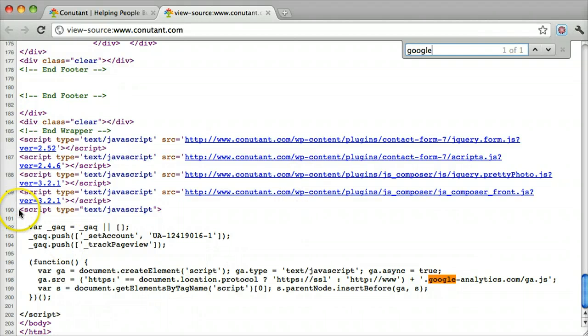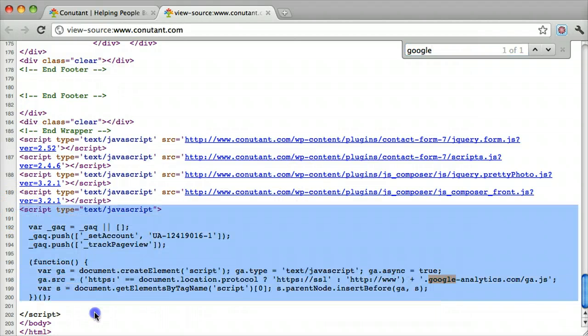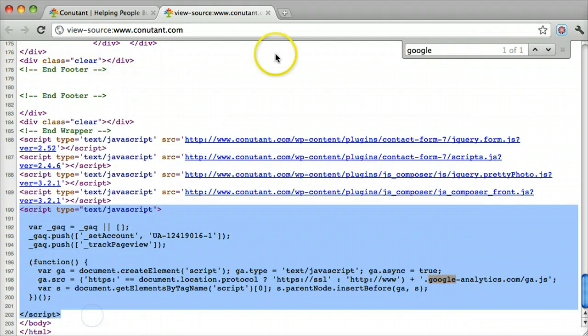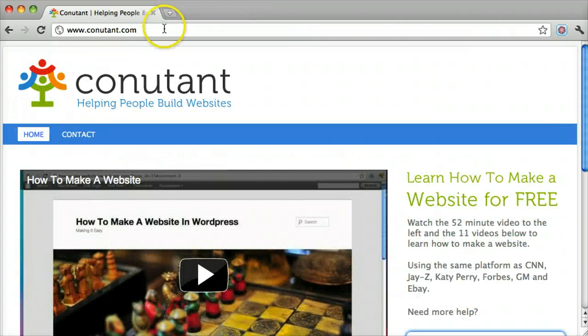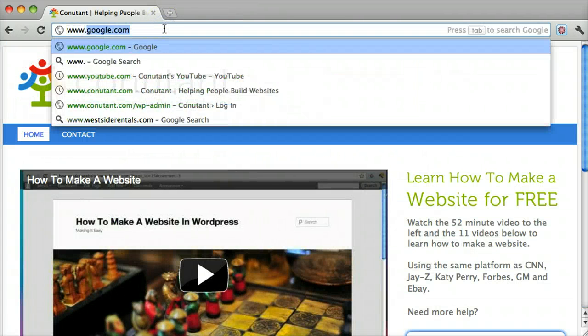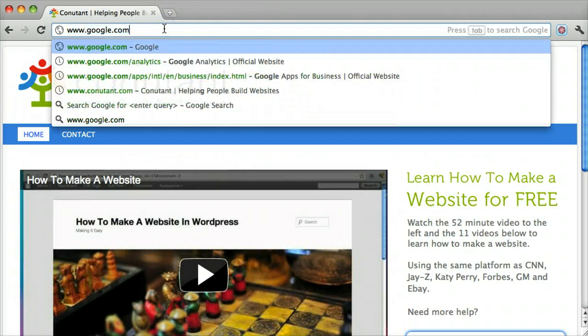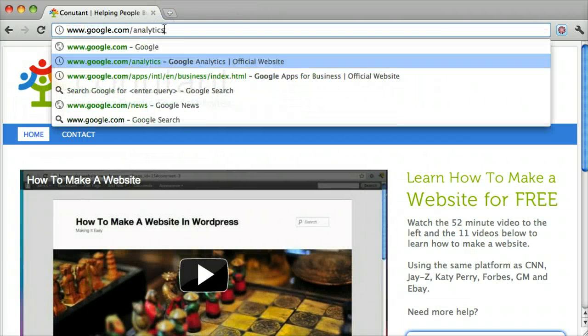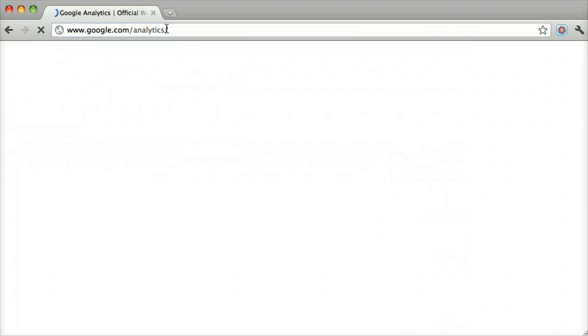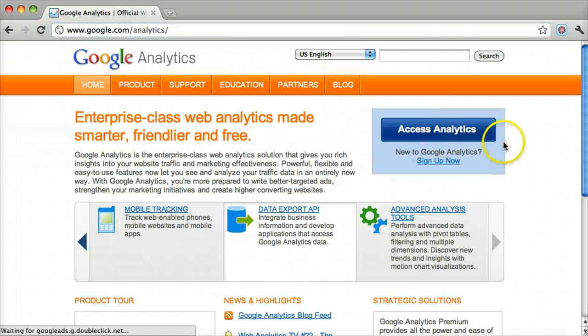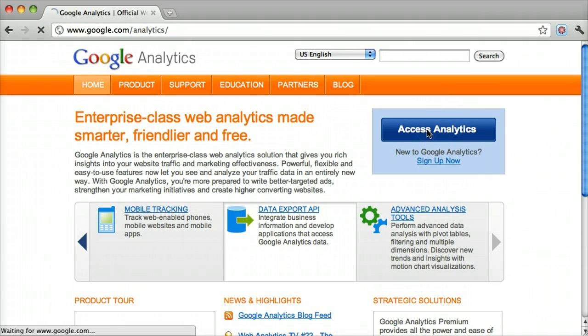If you see this script right here, then Google Analytics is installed on your website. We can access Google Analytics by going to www.google.com/analytics and clicking Access Analytics.